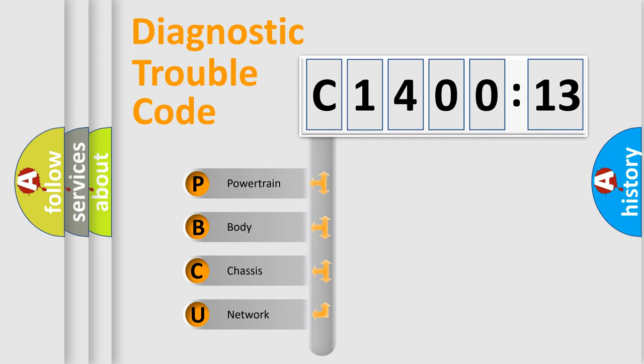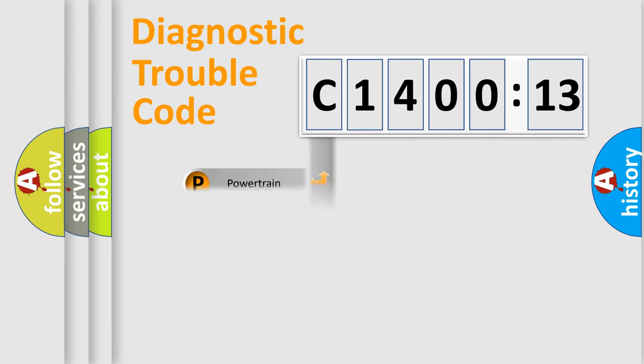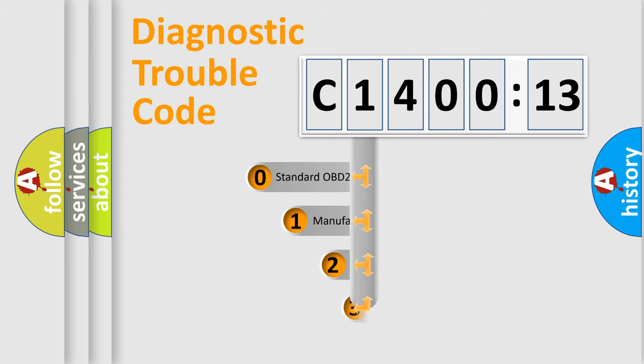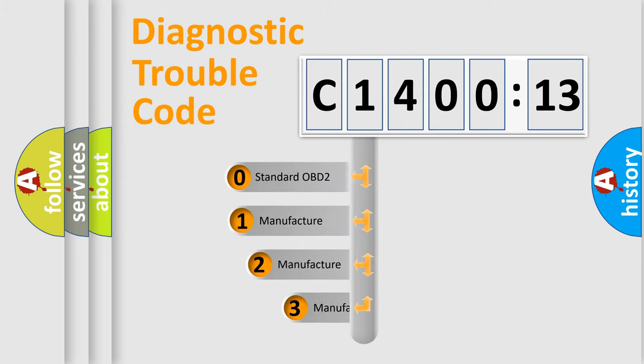We divide the electric system of automobile into four basic units: Powertrain, Body, Chassis, and Network. This distribution is defined in the first character code.